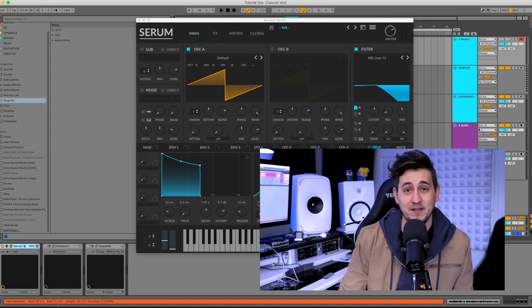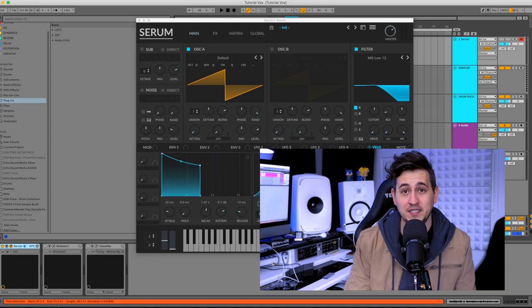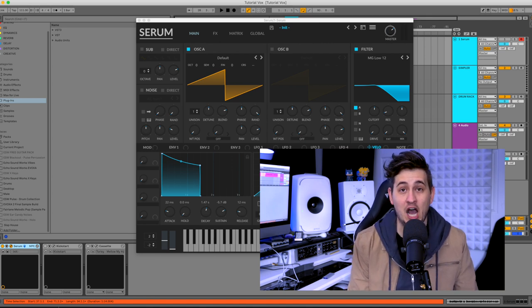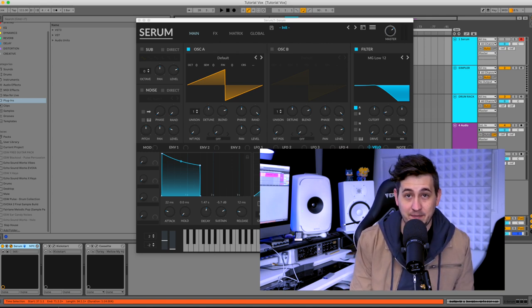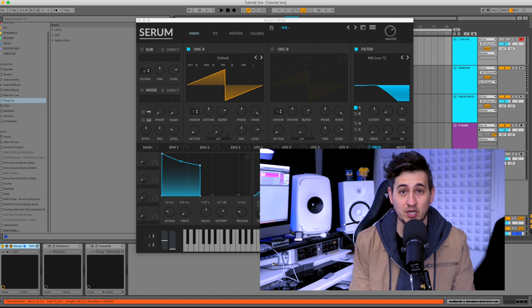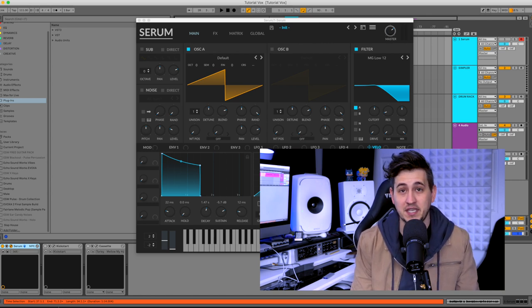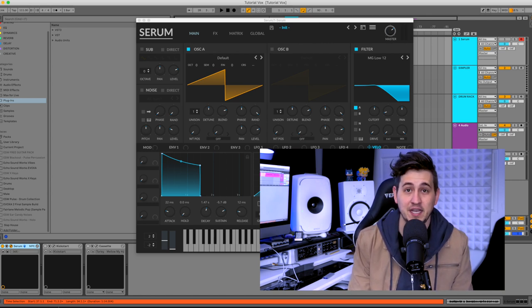So this isn't a basic tutorial on what an envelope is. Rather, it's a cheat sheet for common envelope shapes for common preset types. So we're going to look at envelope shapes for things like leads, plucks, keys, and pads.